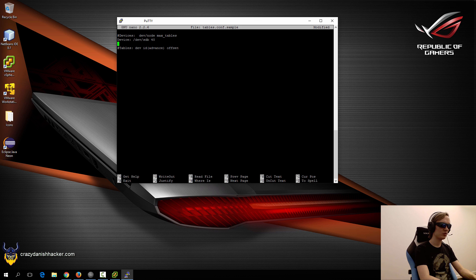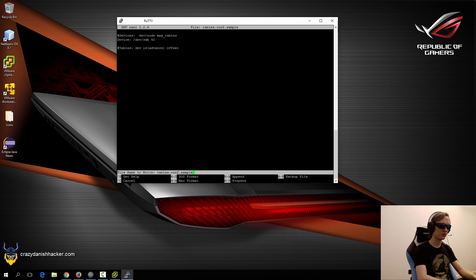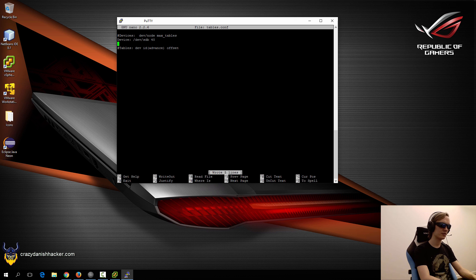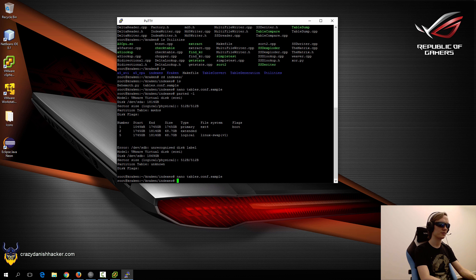Once that's done, we'll say control-O enter. It needs to be named tables.conf. Say yes, press Y, and then control-X.